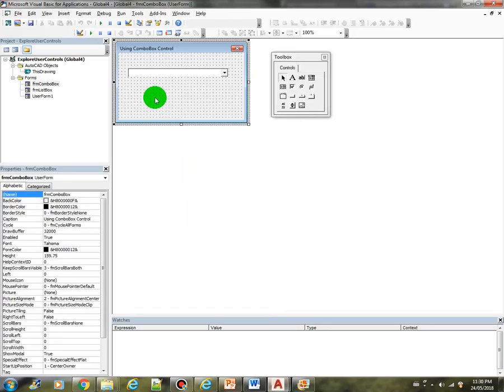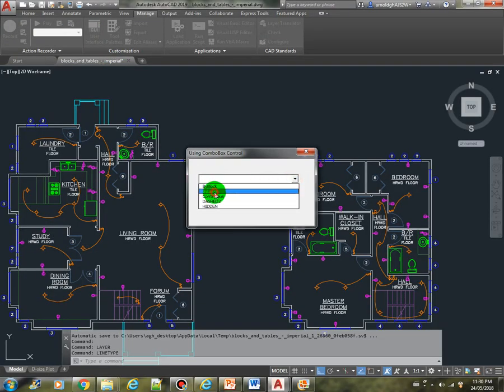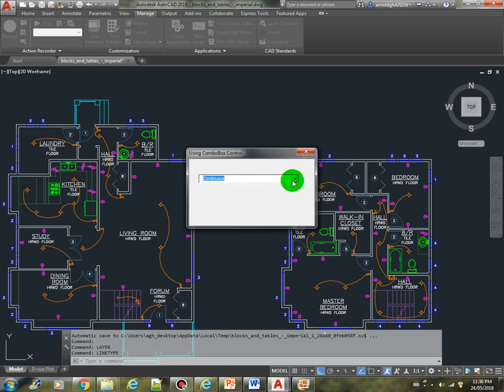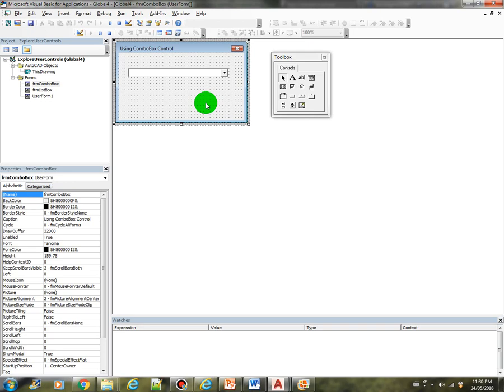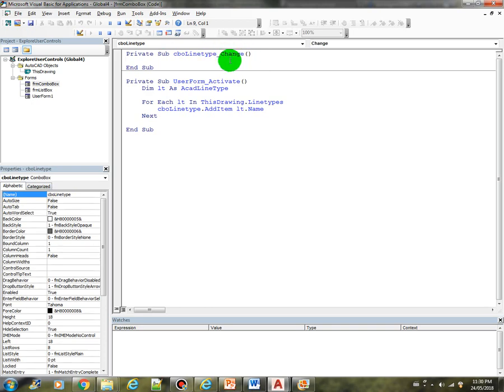Now if I select any item from the combo box, there's nothing happening here because we haven't done our code. So if I double click on this control, the event that is triggered is change. Which means that if I select any item from that control, it will trigger this change.